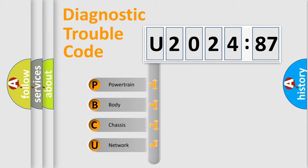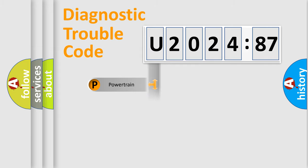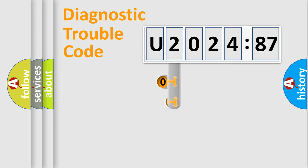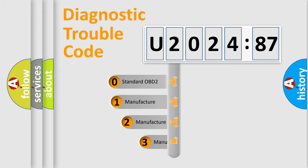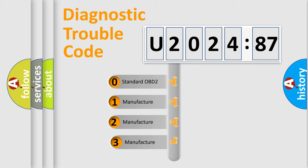We divide the electric system of automobile into four basic units: Powertrain, Body, Chassis, and Network. This distribution is defined in the first character code.